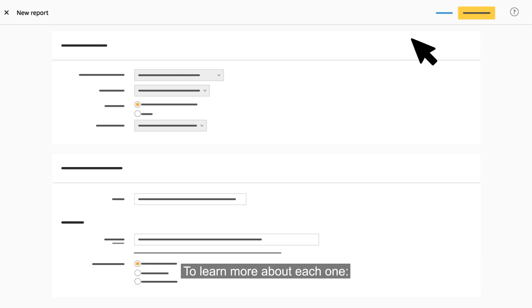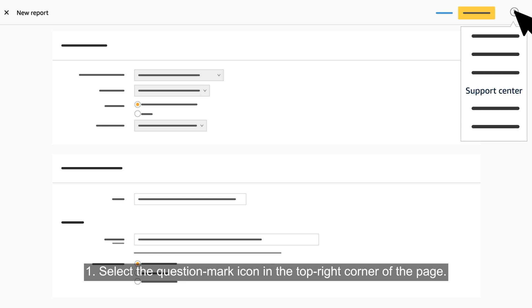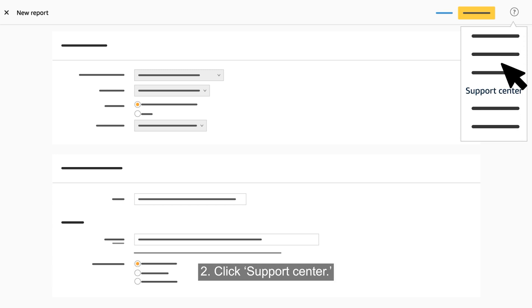Choose a report type based on the insights you're hoping to review. To learn more about each one, select the question mark icon in the top right corner of the page and click support center.